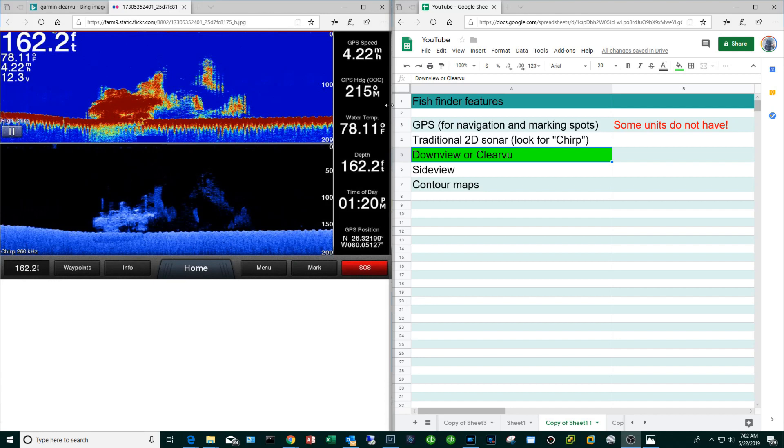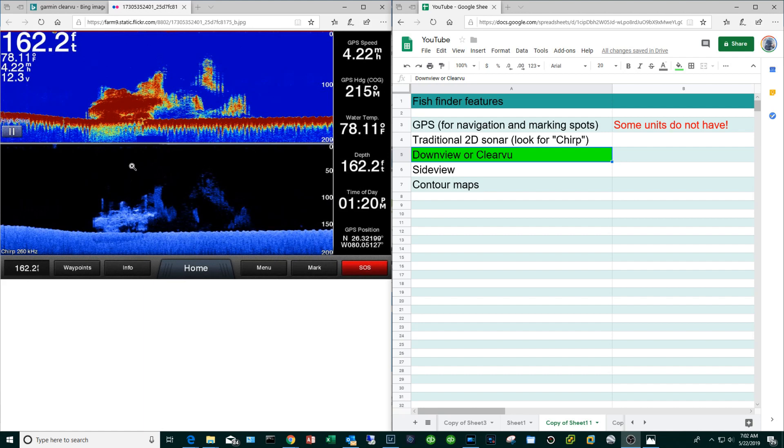The next feature that a lot of fish finders will have is what's called down view if you are Lowrance or Humminbird, or clear view if you are Garmin. On the left hand side up top you can see the traditional 2D sonar and then on the bottom here you see the clear view or the down view. What that is, it's kind of like a photo realistic 3D-ish rendition of what you're seeing on the 2D sonar. I think this feature is more important for shallow water fresh water fishermen because it'll enable you to see if a structure is either a log or cement.